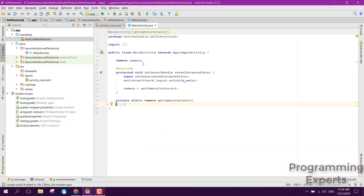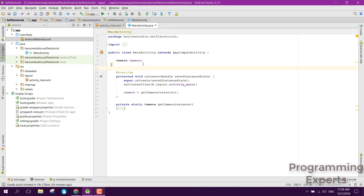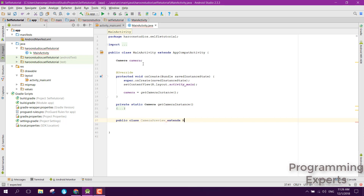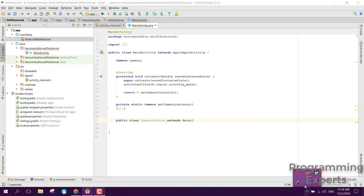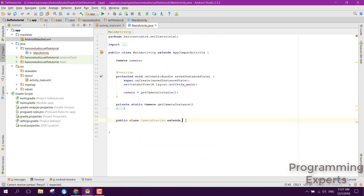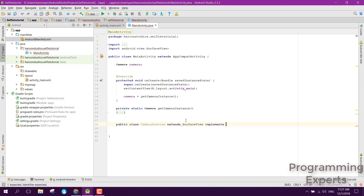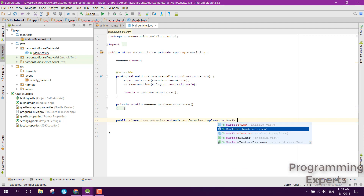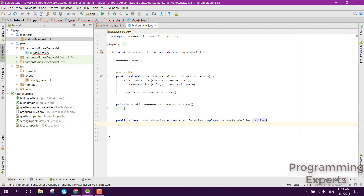Now we are going to create a new class called CameraPreview. It will extend SurfaceView and implement SurfaceHolder dot Callback. So we say public class CameraPreview extends SurfaceView and implement it with SurfaceHolder dot Callback. Now we have the class.